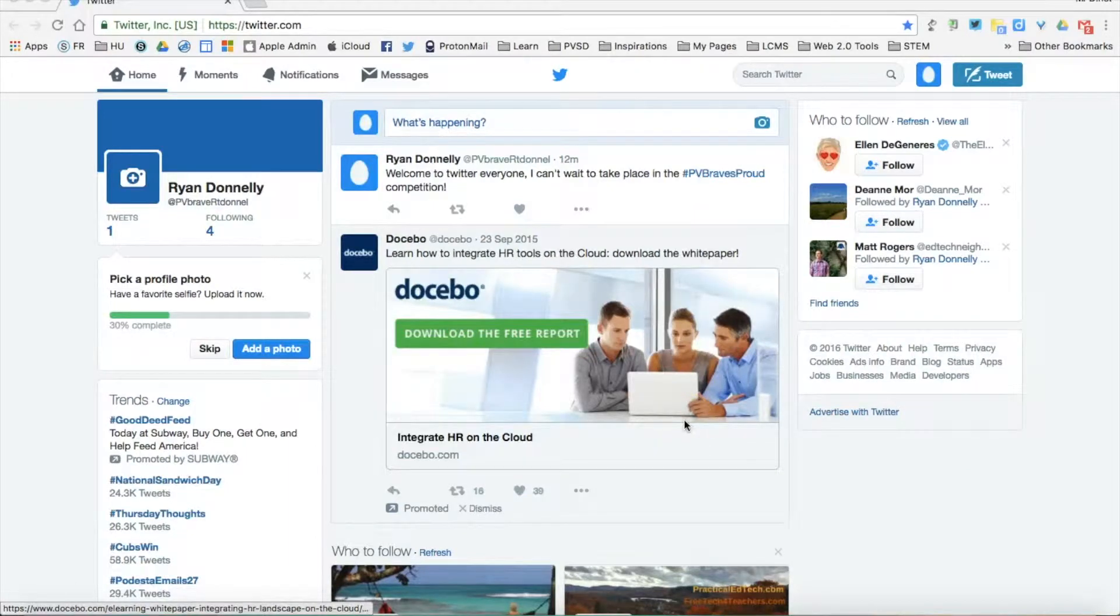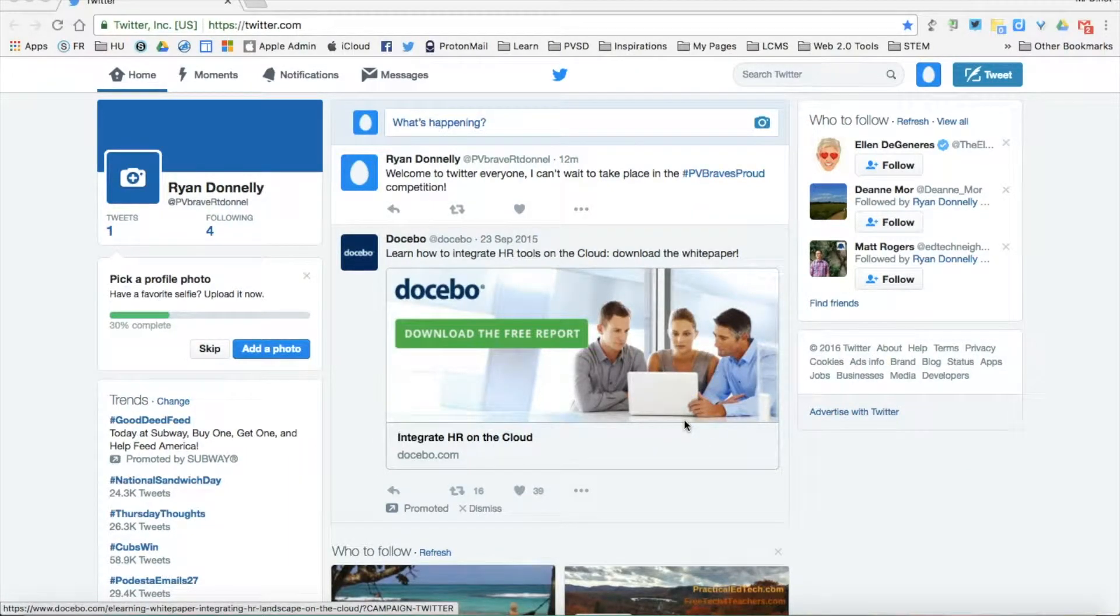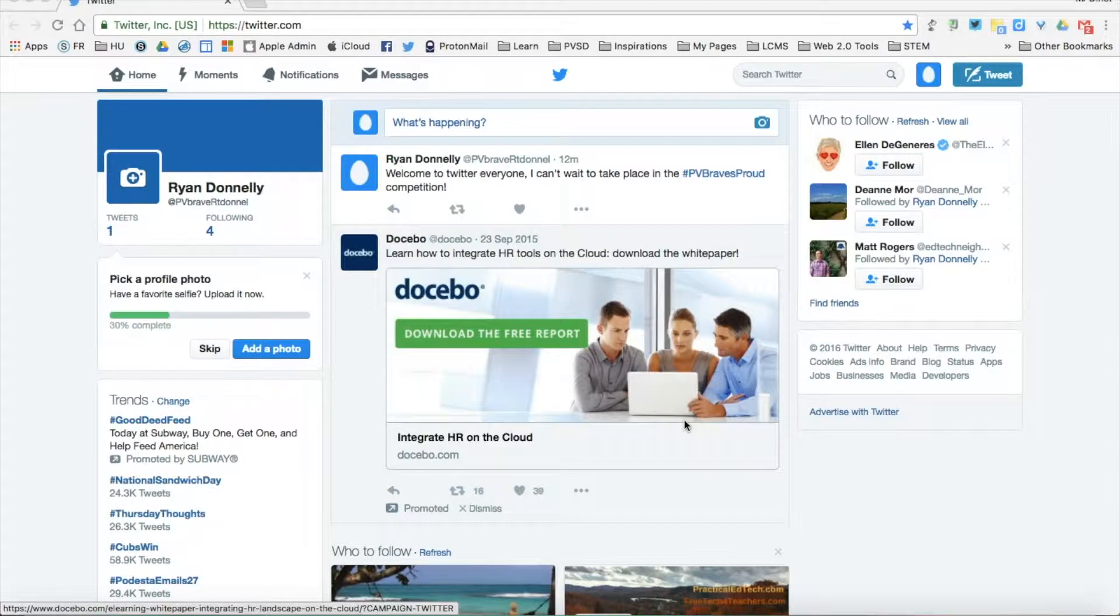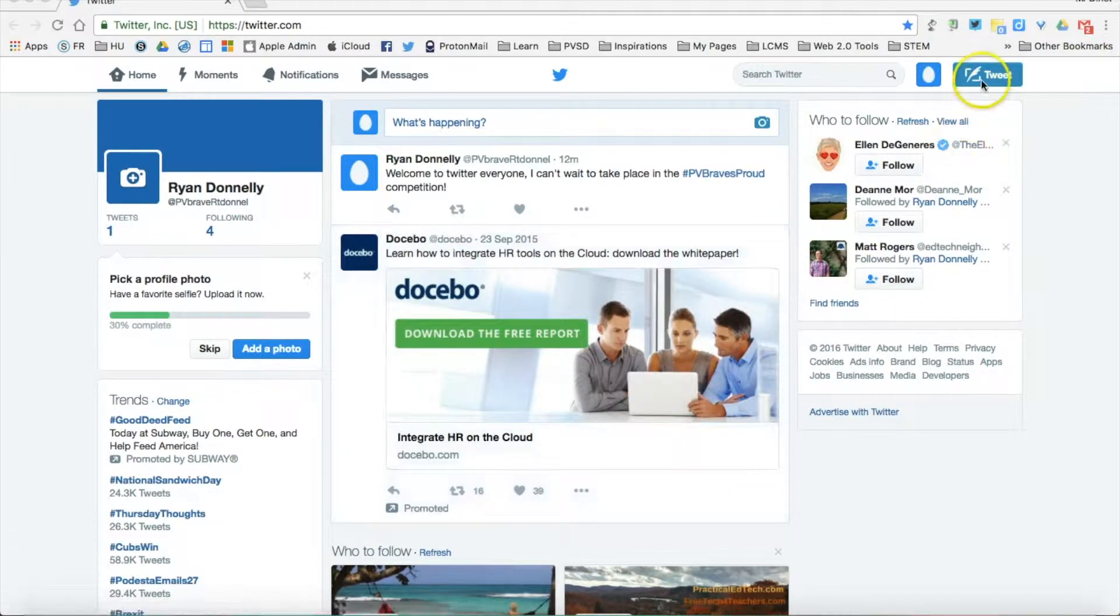Hello my Twitter friends. I am here today to show you how to tweet at someone and what that means.